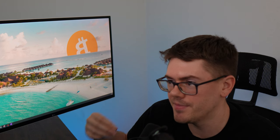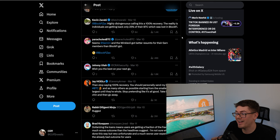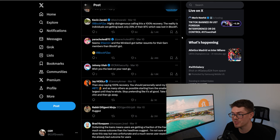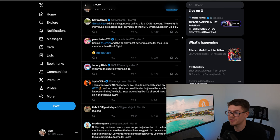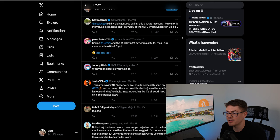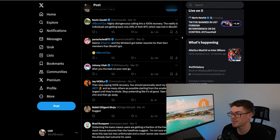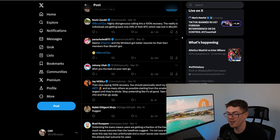Because he's running away from tweets like this that are always going to haunt him that say highly disingenuous calling this a hundred percent recovery the reality is individuals are getting back only 25 percent of their BTC which was lost in BlockFi.